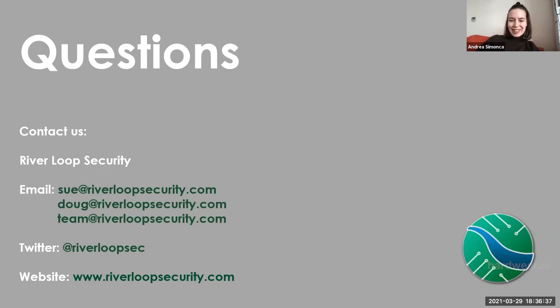Thank you for your webinar — it was an interesting one with a lot of great questions. Please don't forget to fill in the feedback form and share your experience with us. It would also be great if you'd give Sue and Douglas a shout-out on social media. Don't forget to check out our upcoming webinar and CFP, which you can find on our website. Sue and Douglas, thank you once again for your presentation — see you next week!